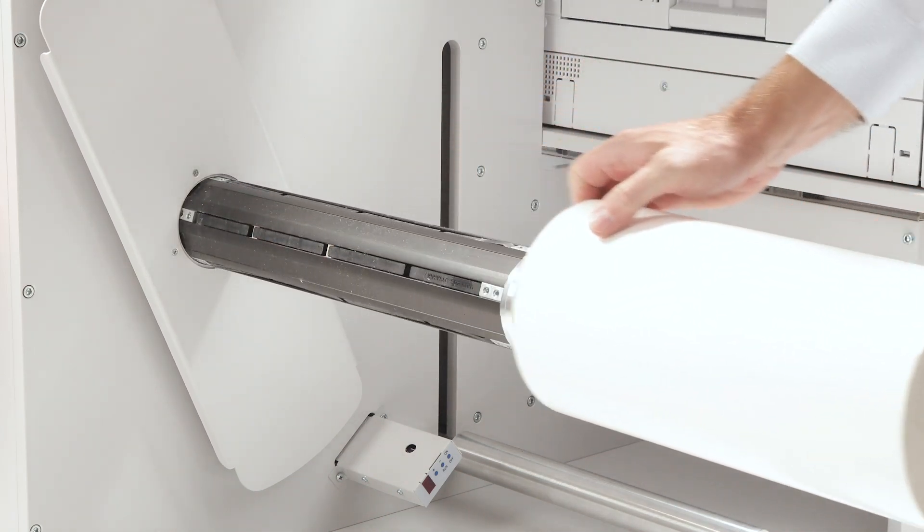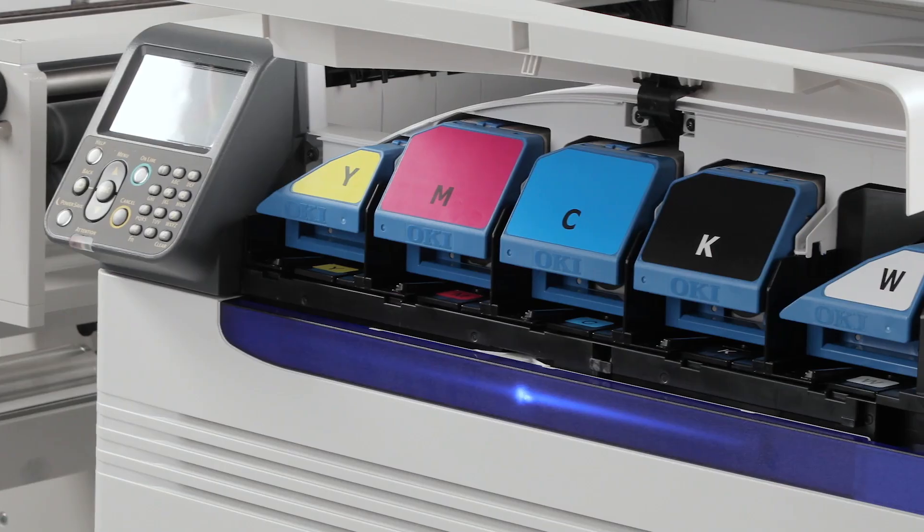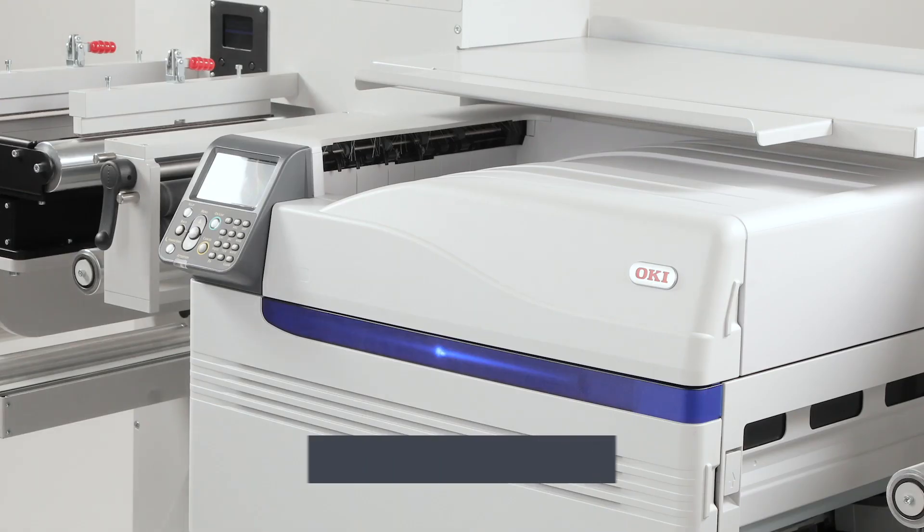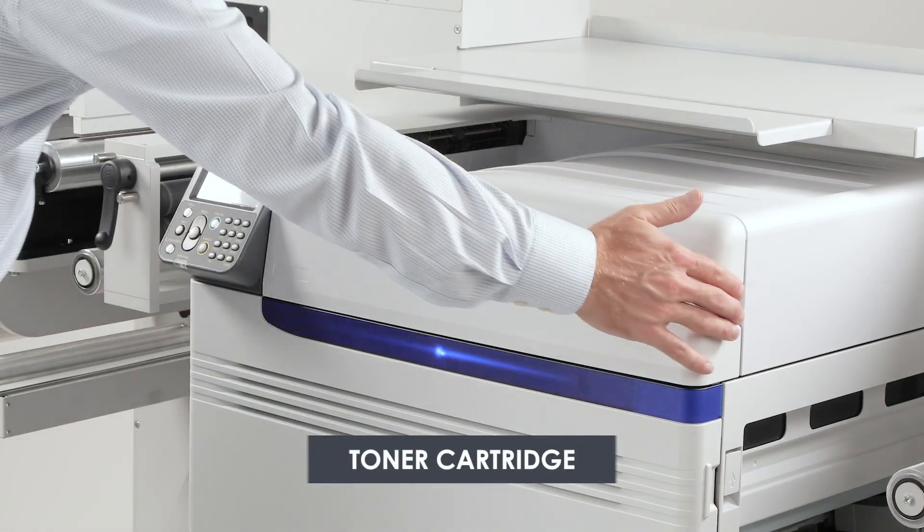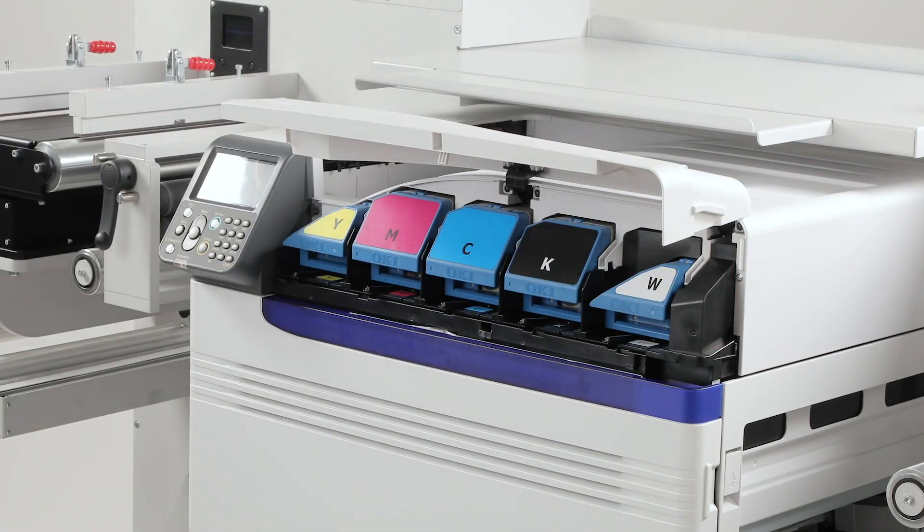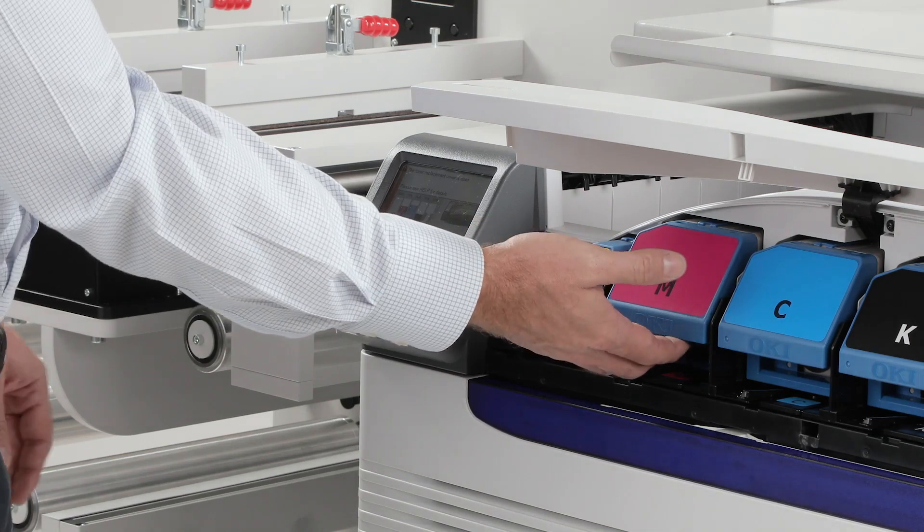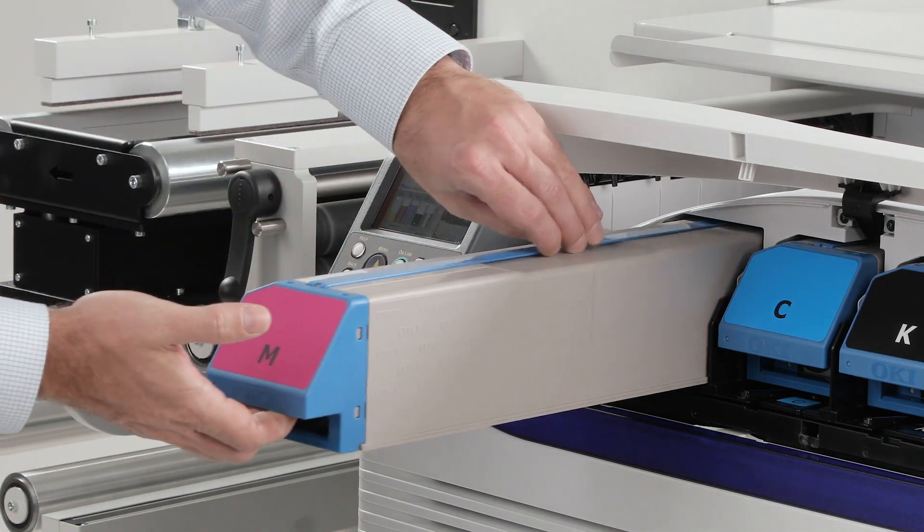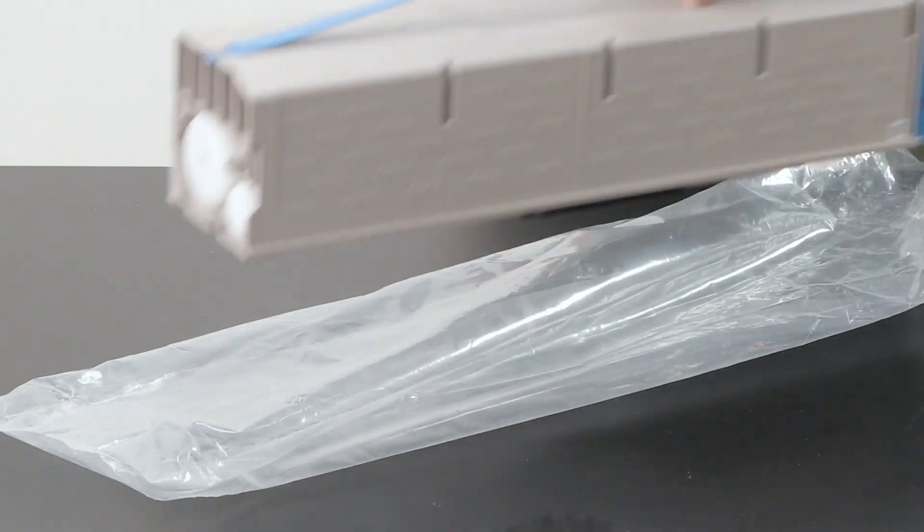Now let's see how to replace consumables. To begin with the toner cartridge. Open the printer's front cover. Gently pull out the used toner cartridge and set it aside for proper disposal.